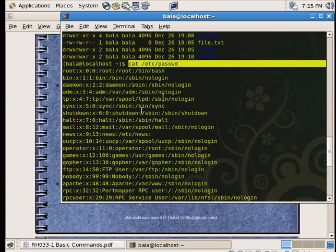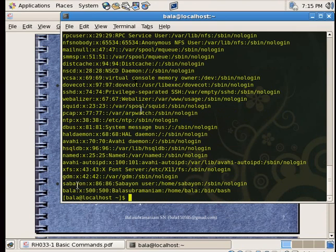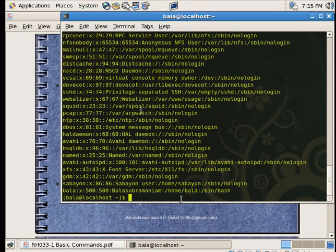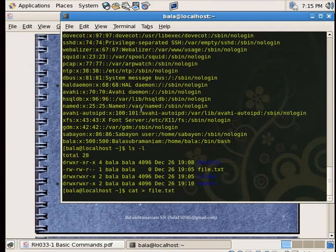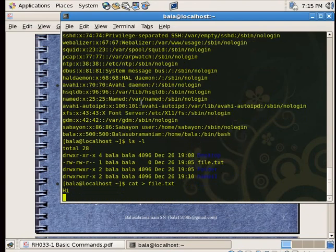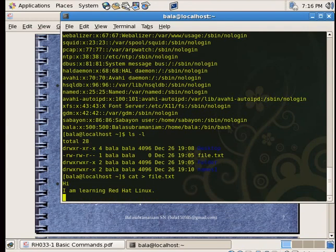There are some users. I can log in here. This is the cat command. If you use the cat, you can write to a file. You can see what files are in the home directory. If you type cat redirected to file.txt, the content will be: 'I am learning Red Hat Linux.' You can then see the file.txt.